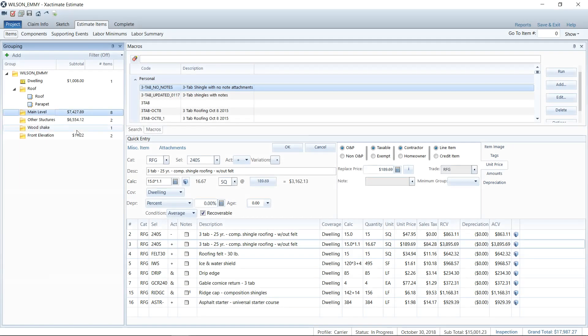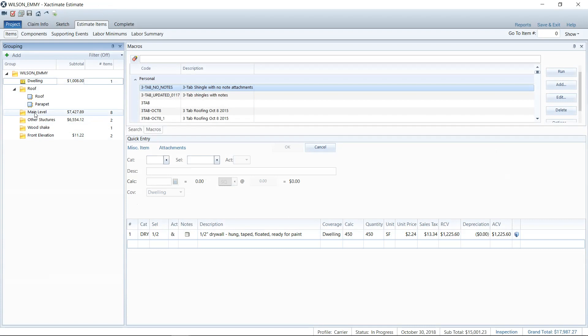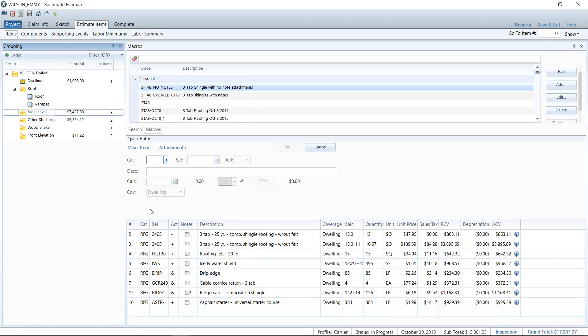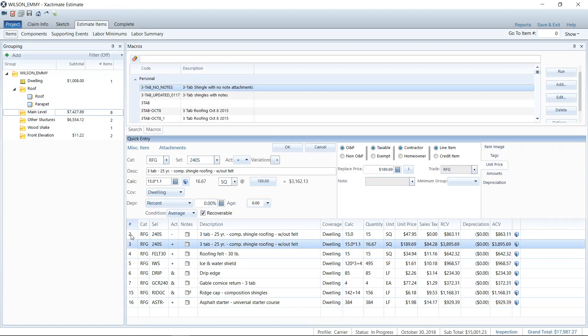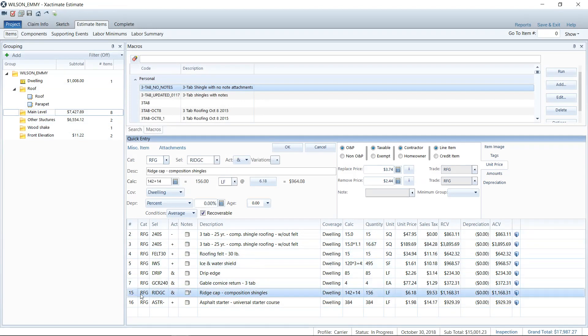So here we are. We're in an estimate. We're in the estimate item screen, as you can see, and I've got some roof items here. It's not a full estimate, but it's enough to take a look at. And then I've got some drywall that we're going to look at here in just a second as an example. So as you can see on my screen, I've got multiple different items that would use roofing nails. So the nails are the easiest to talk about because they span a lot of the different line items here that require nails, right?